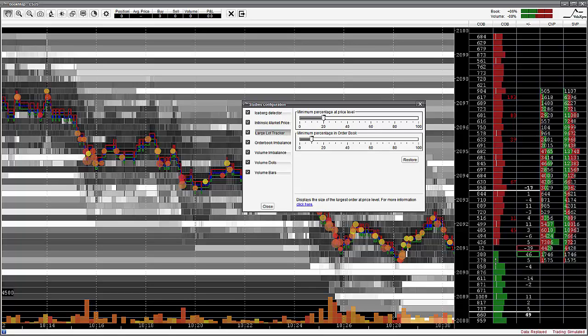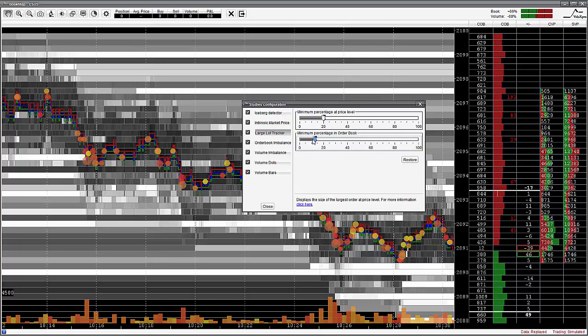The white line represents the largest single pending order at that price level if that order crosses a specific filtered threshold. In order for the large lot trade to be displayed, it must be at least 20% of the total order size at the relevant price level and at least 10% width of the largest pending orders column. This is the default setting. The Large Lot Tracker can be very useful identifying the presence and possible agenda of key market players.